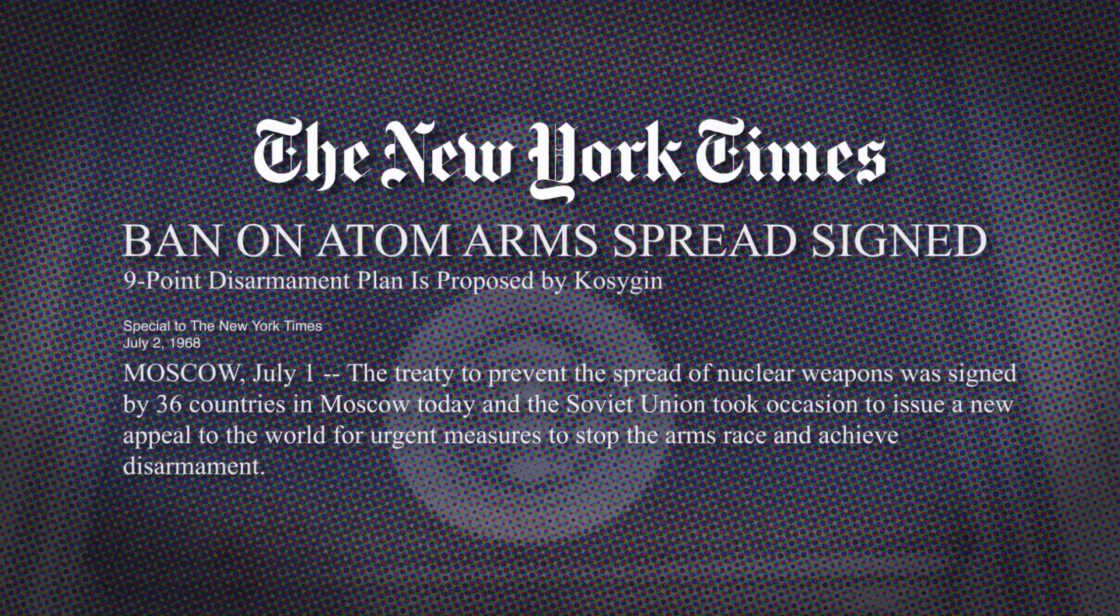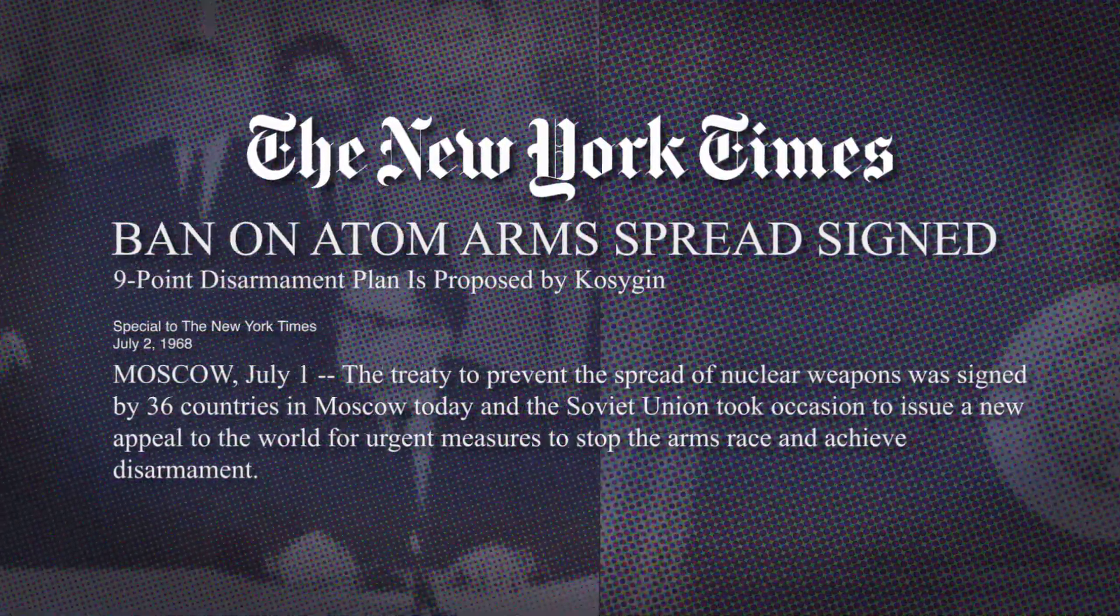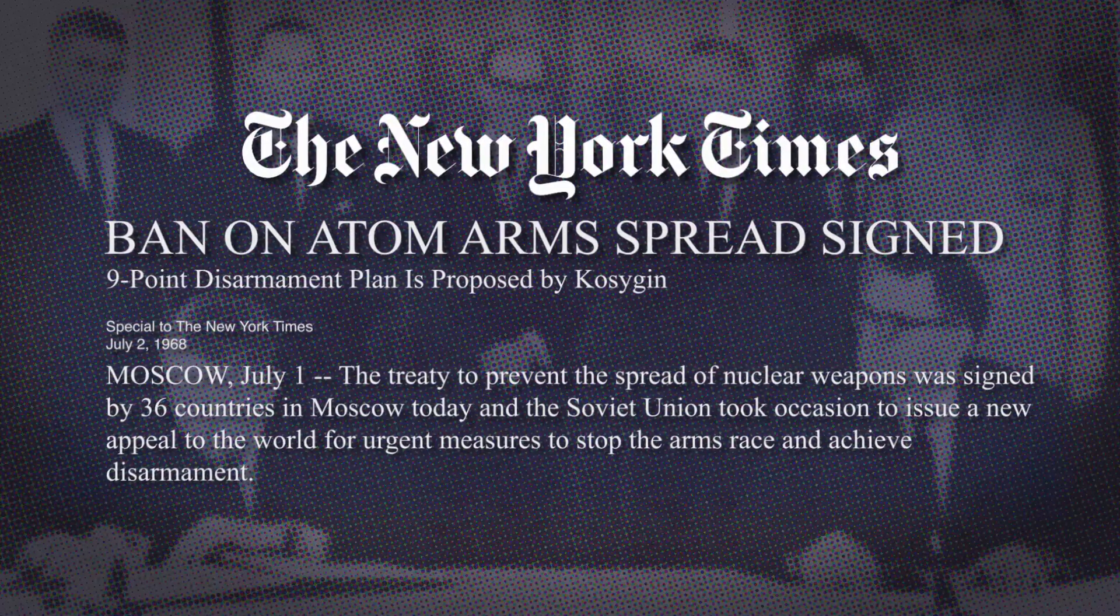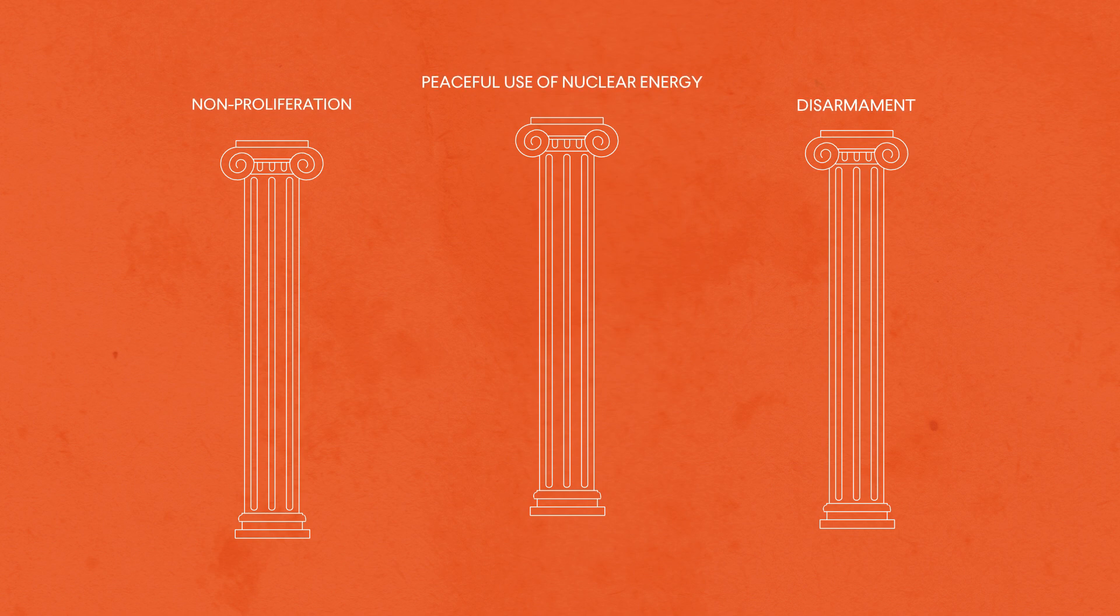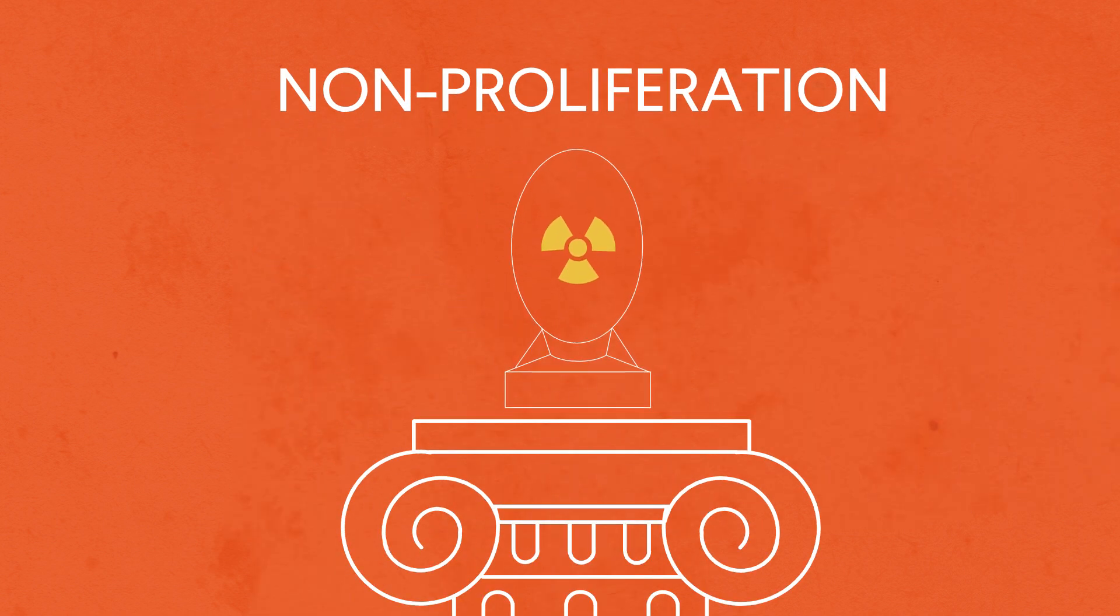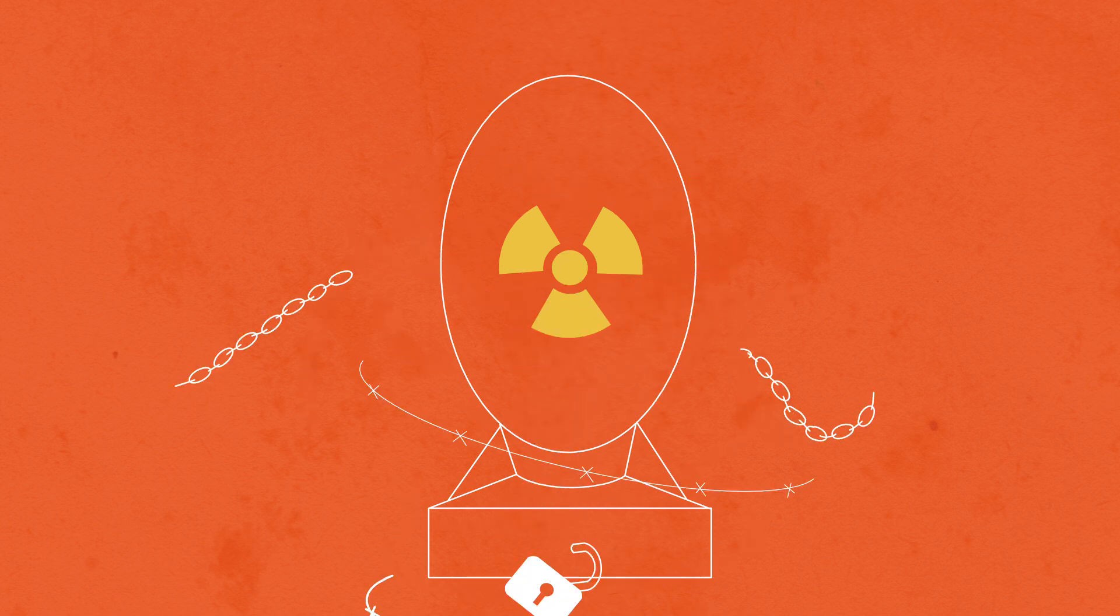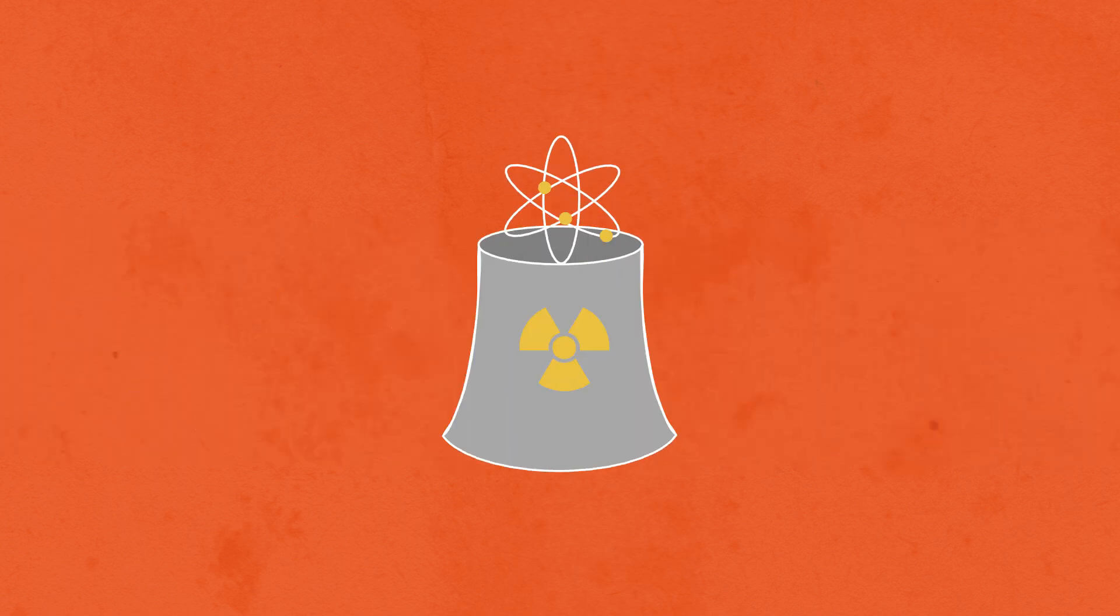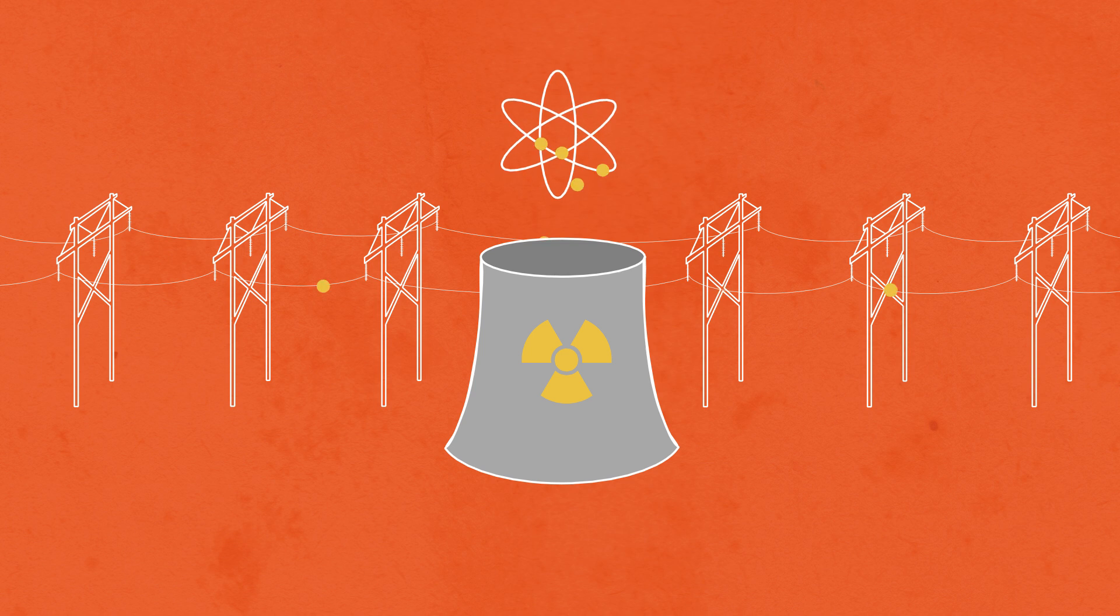Negotiations to stem proliferation culminated in 1968 with the Treaty on the Non-Proliferation of Nuclear Weapons, also known as the NPT. The treaty's three main objectives, known as the three pillars, are: non-proliferation, which is preventing states and non-state actors that do not have nuclear weapons from acquiring or building them; the peaceful use of nuclear energy, or promoting access for all countries to nuclear technology for non-military use, such as for generating power;